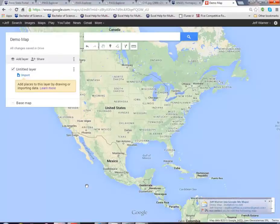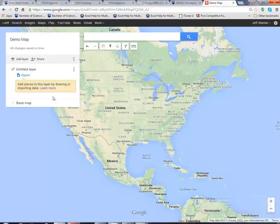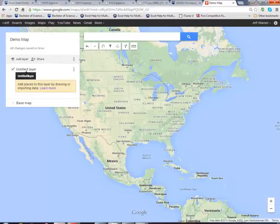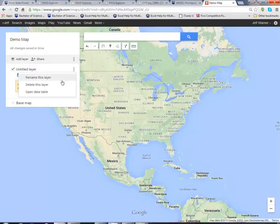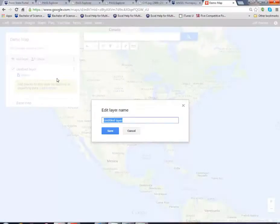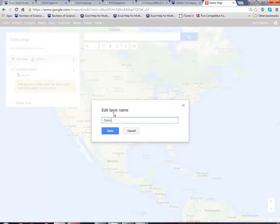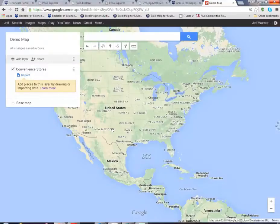So at that point we click done and we can go in and at this time we can add layers, we can do whatever we wish, we can rename the layers. Maybe I'm doing convenience stores, I can bring in my data, I can format the data.